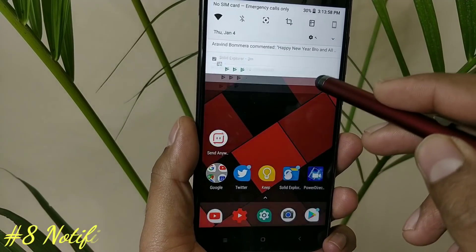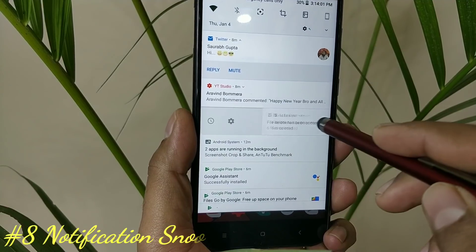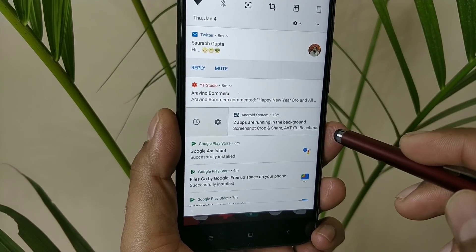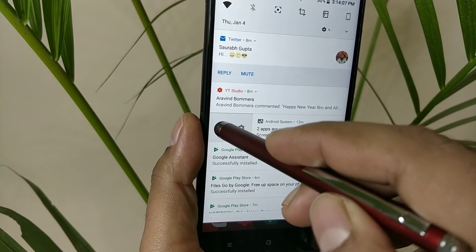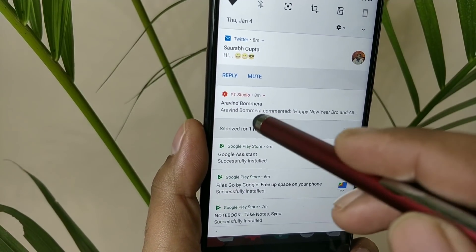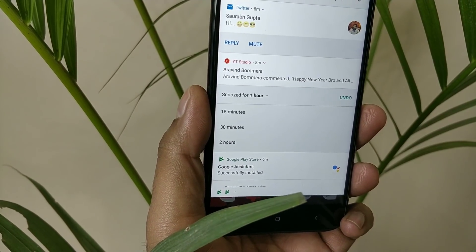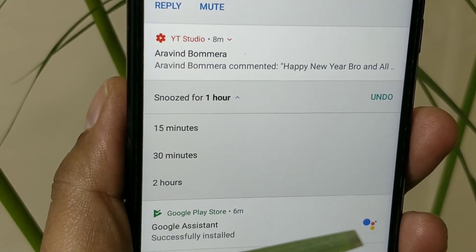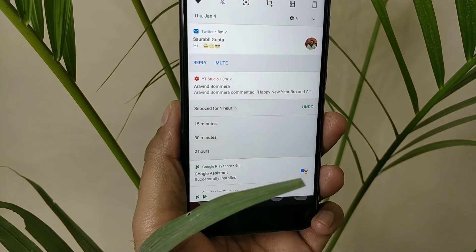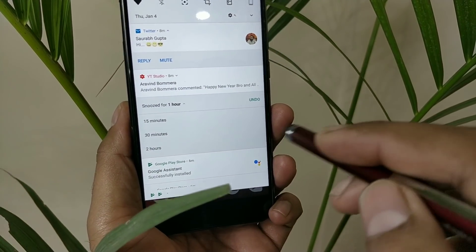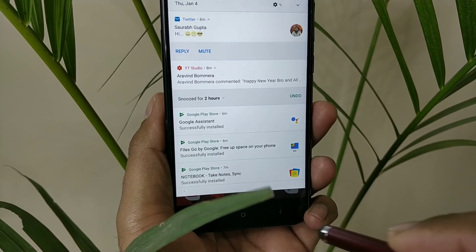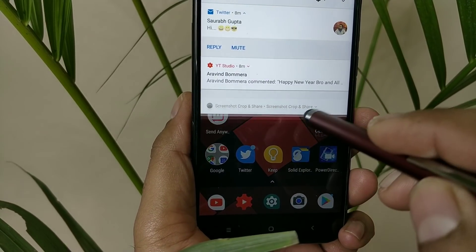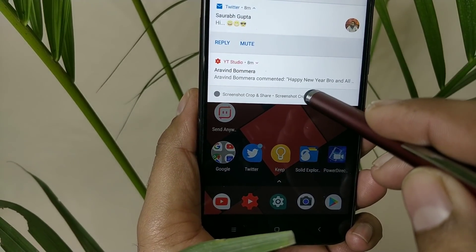There is a notification snooze feature. For some applications you cannot disable notifications, but you can snooze them for a couple of hours or minutes to check later. Once you slide it, you can see the snooze option — maximum is two hours. I think it should be at least a day, because two hours is not much. But it is a nice feature. You can snooze for 30 minutes or 15 minutes. It depends on the application type. If the notification is completely persistent, you cannot snooze and have to disable it instead.